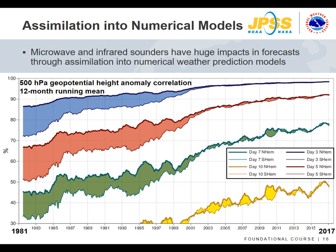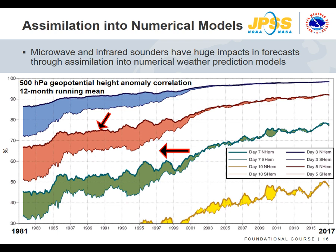An often overlooked but important use of microwave data is the assimilation into numerical weather prediction models. The graph shows the percent improvement from 1981 to 2017 for the 500 hectopascal geopotential height anomaly correlation for various forecast ranges. Before 2001, there was a large spread between the northern and southern hemisphere forecasts. The AMSU-A instrument launched in 1998 on NOAA-15 and its successor instruments closed that gap, mainly due to channels in the 50–55 GHz range, which are sensitive to the atmospheric temperature profile in both clear skies and clouds.